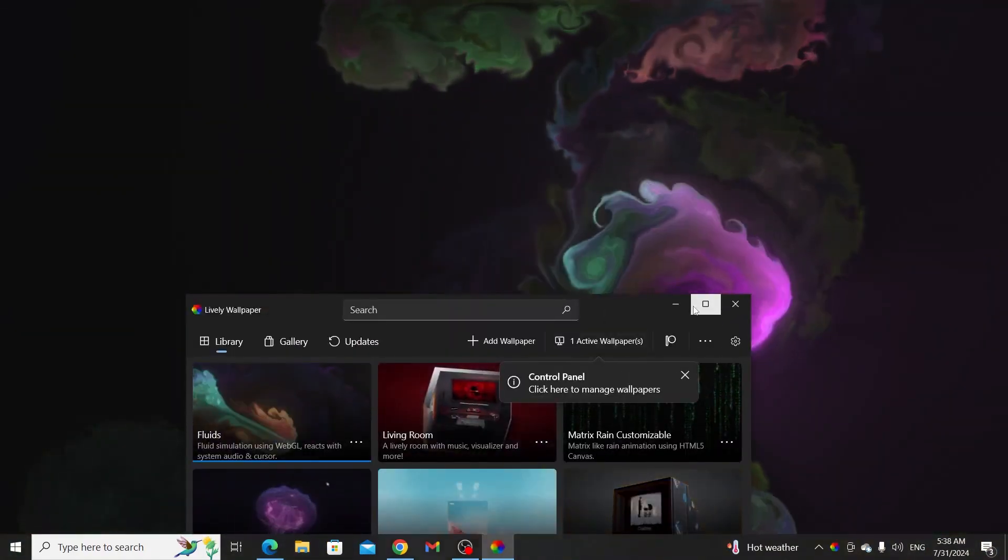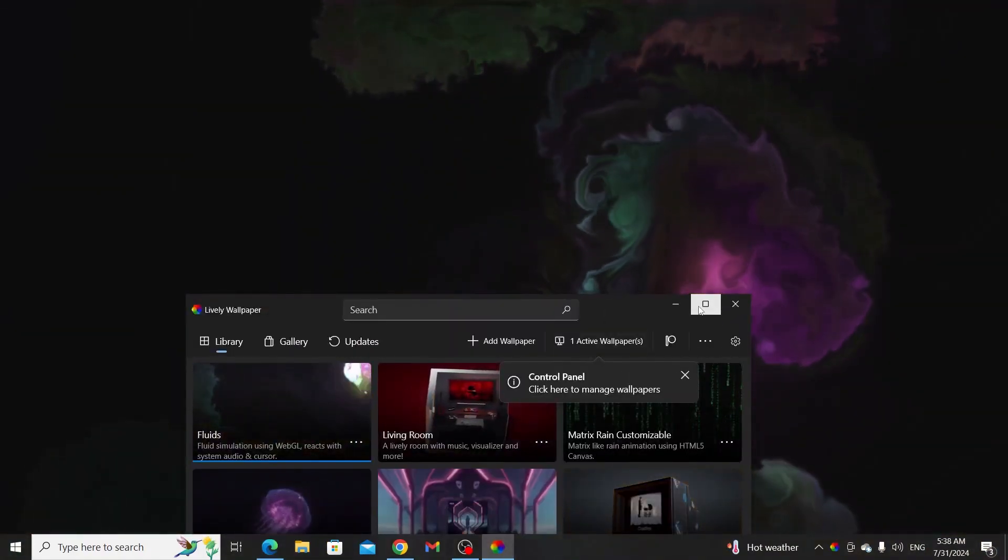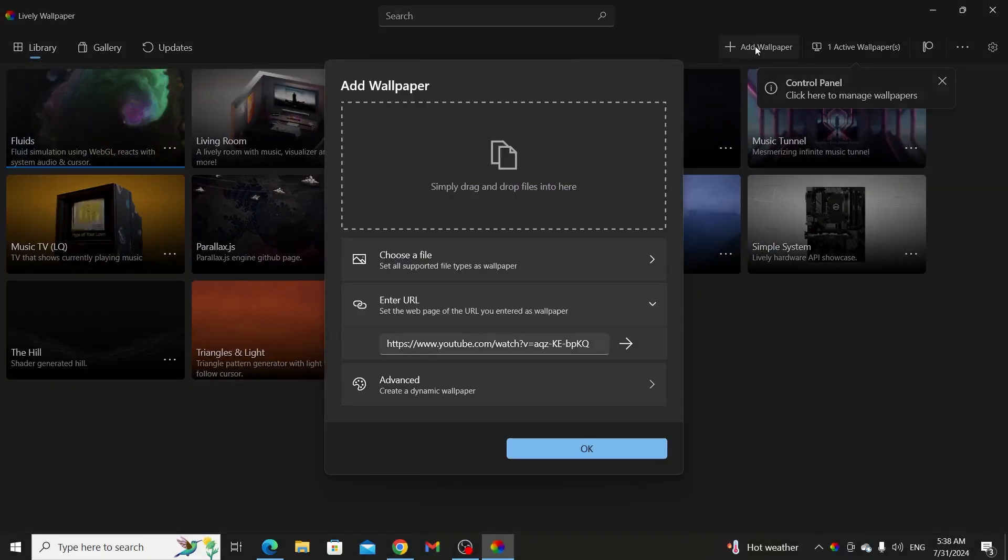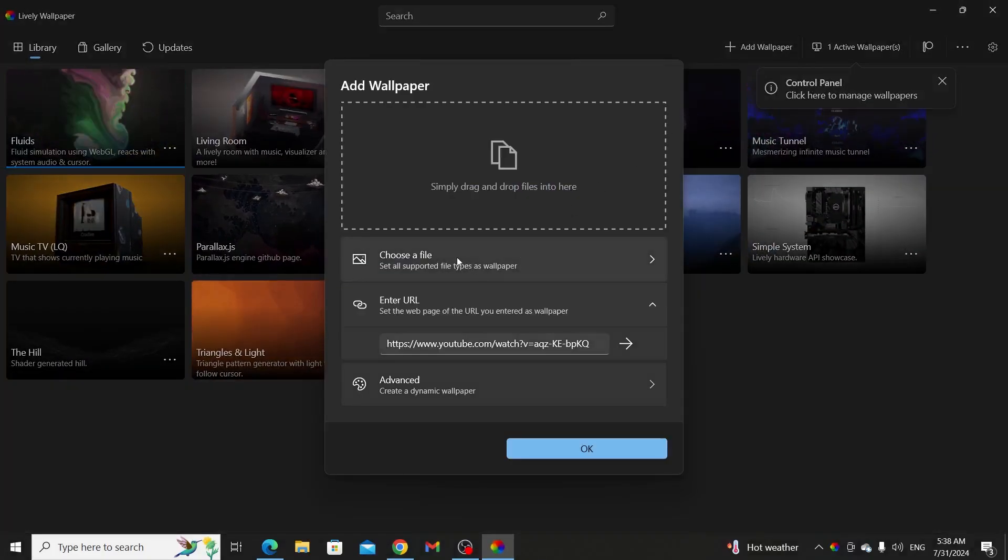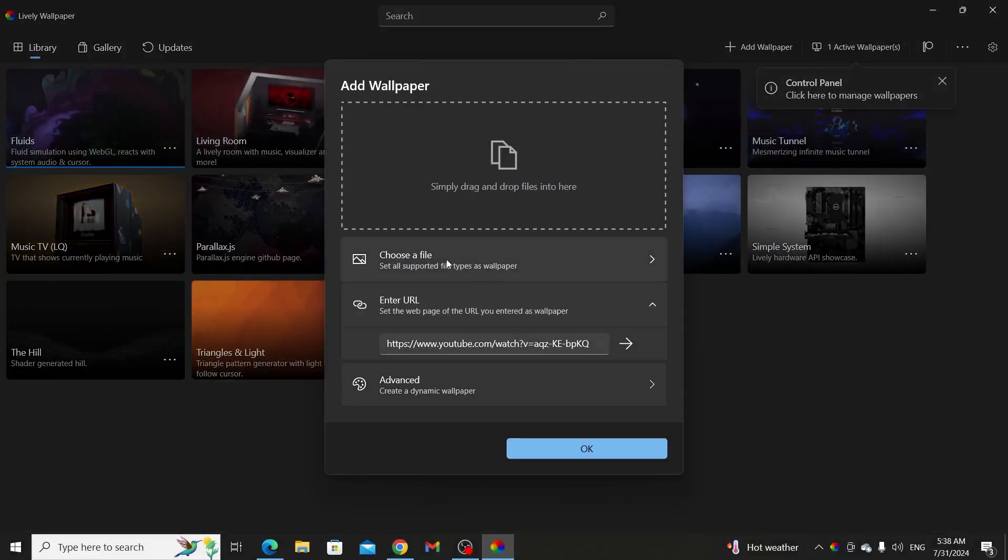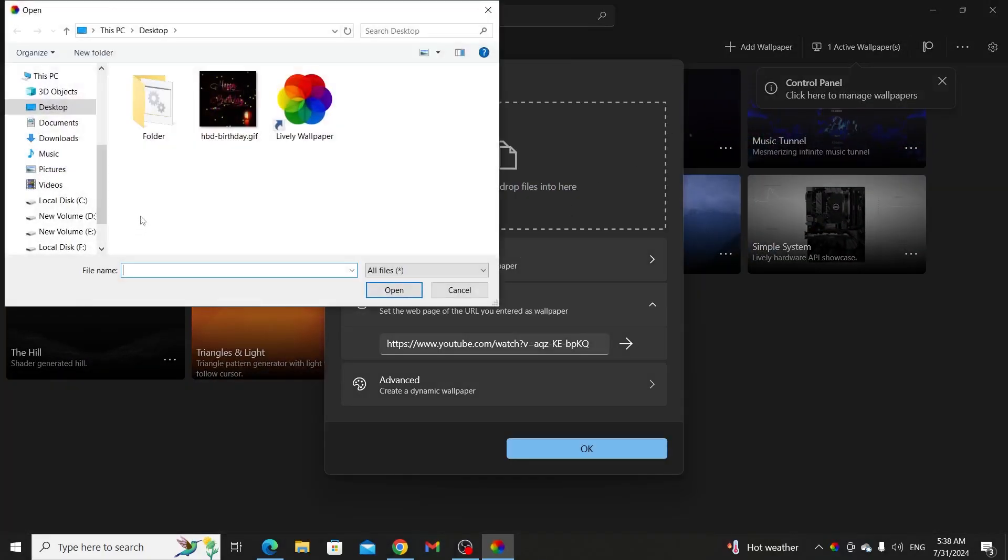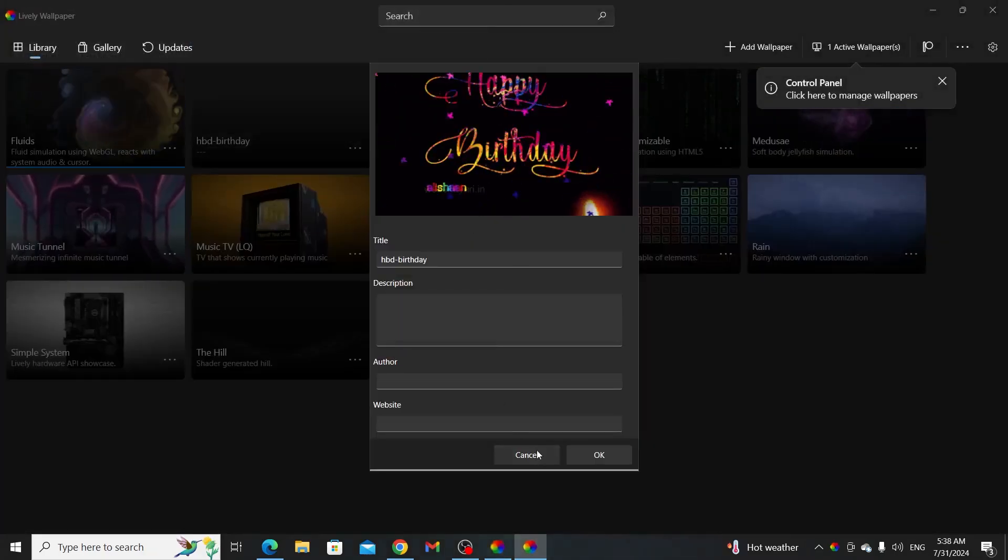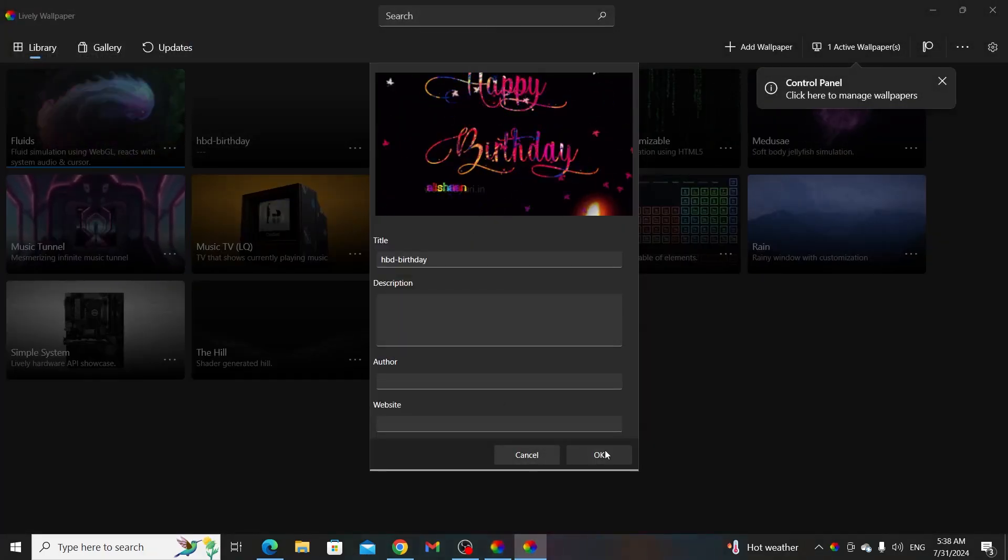Or what you can do is just expand this. Then just click on Add Wallpaper. Then just click on Choose a File. Then just choose your GIF file. And just click on OK.